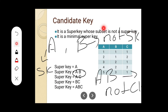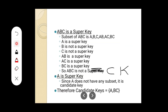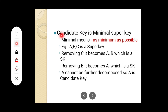We have already described this definition: candidate key is a super key whose subset is not a super key. Now, the second definition is: it is a minimal super key. What do you mean by minimal? Minimal means as minimum as possible. We will take a super key and eliminate each attribute, checking whether the remaining combination is still a super key or not.